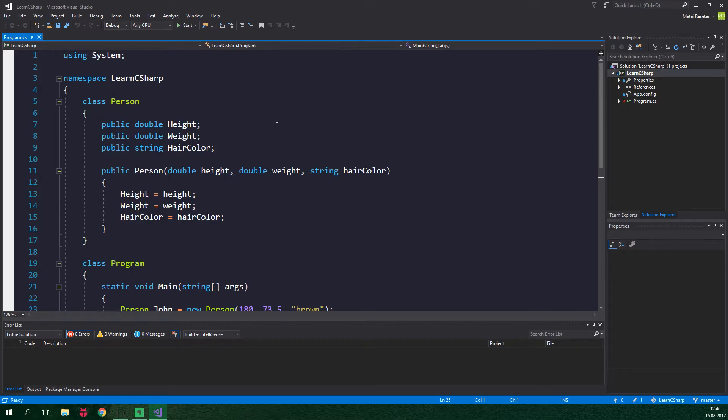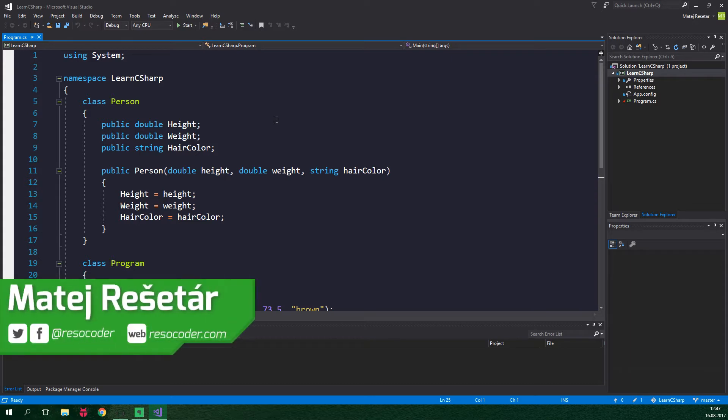Hello! Welcome to ResoCoder! In the previous part we learned the basics of object-oriented programming. By now you should have some idea of what a class is and how to create it. In this tutorial we will go further.